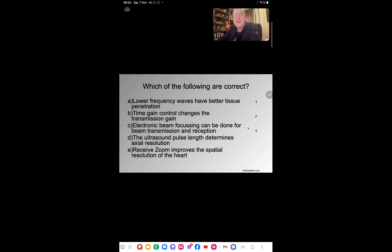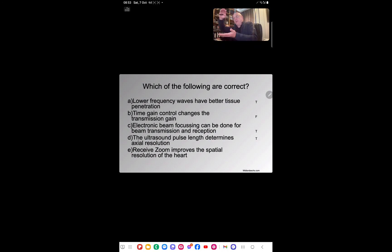Ultrasound pulse length determines axial resolution — we've already discussed this. The length of the pulse, the wave packet, determines how good axial resolution is. That's true.